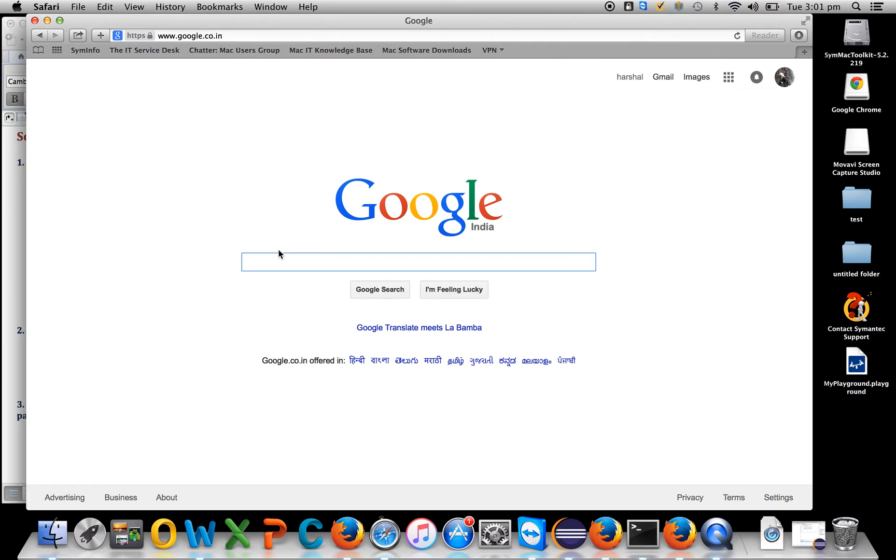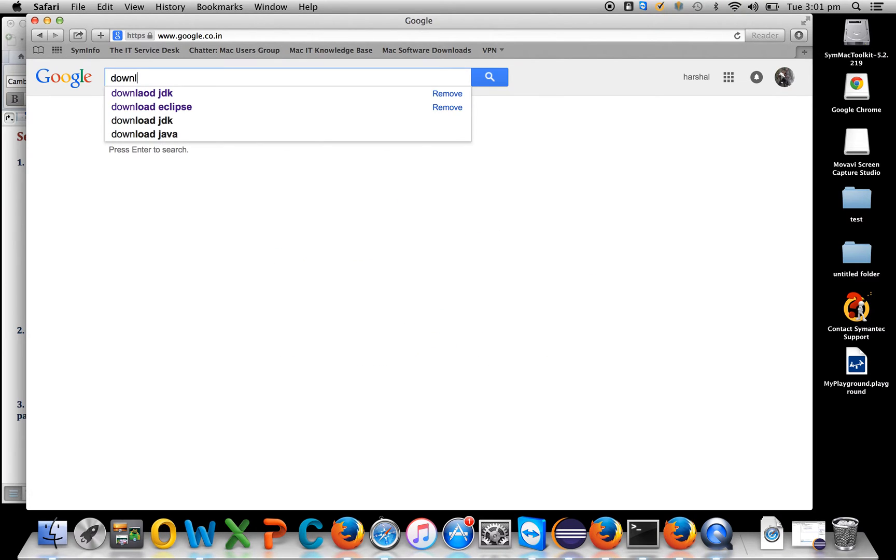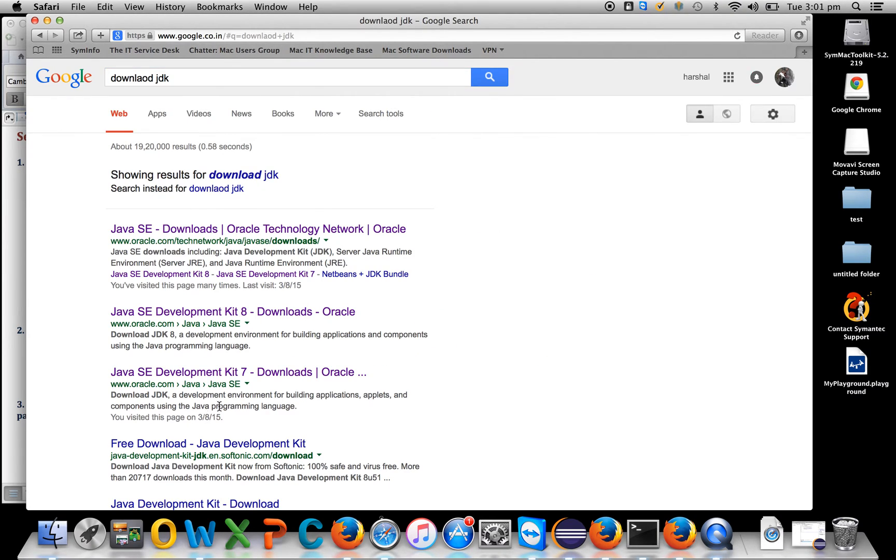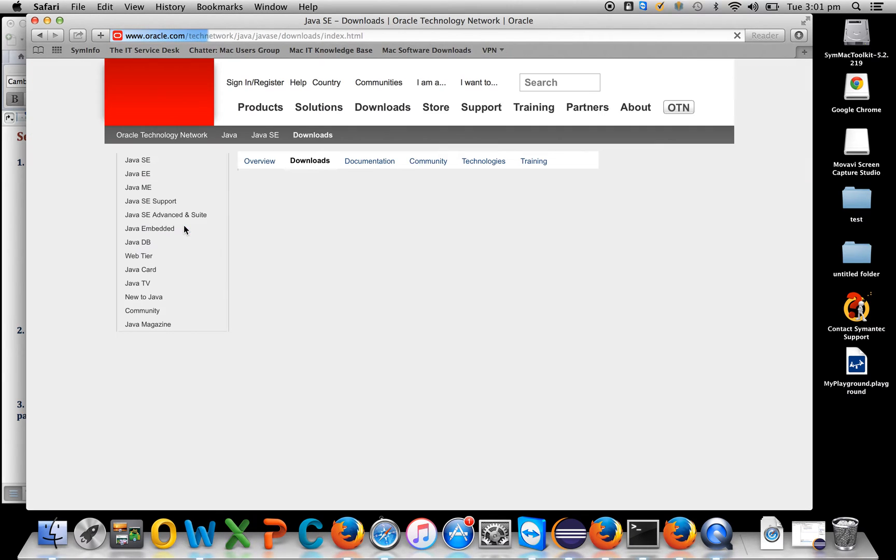You need JDK, so go to Google and search 'download JDK'. Go to the Oracle website which is trusted.